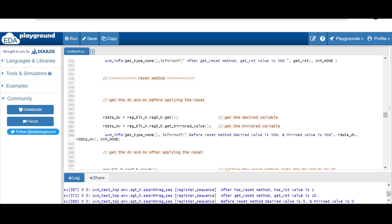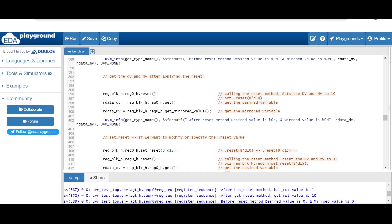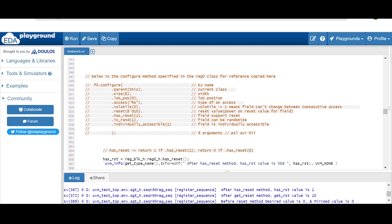As we discussed, the reset method is used to set the desired and mirrored value variables with the specified reset value. The syntax is: register_block_instance.register_instance.reset(). After calling reset, if we get the desired and mirrored values using get and get_mirrored_value, both will have the value 10 — because in the configure method, we specified `.reset(10)`.